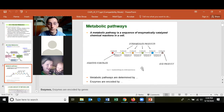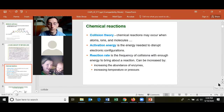Know what a metabolic pathway is — connecting one reaction to the next. Know the collision theory for chemical reactions: reactions may occur when atoms, ions, and molecules collide with each other with enough energy to overcome the activation energy — the energy needed to disrupt electronic configurations in the reactants to make the product.